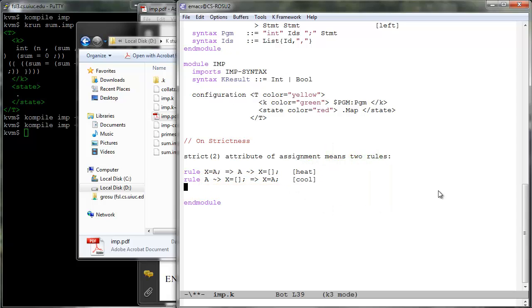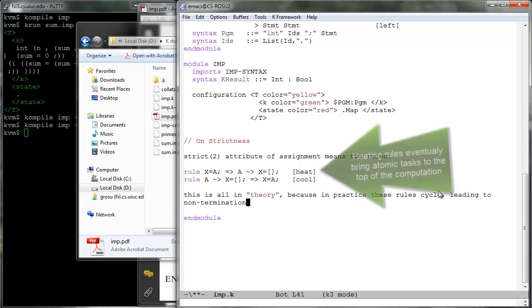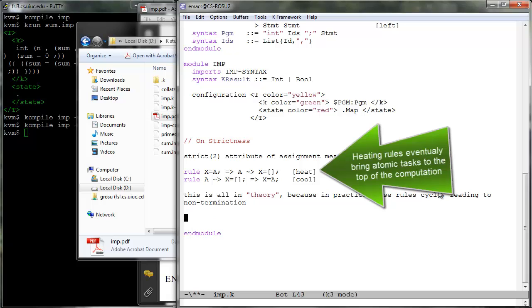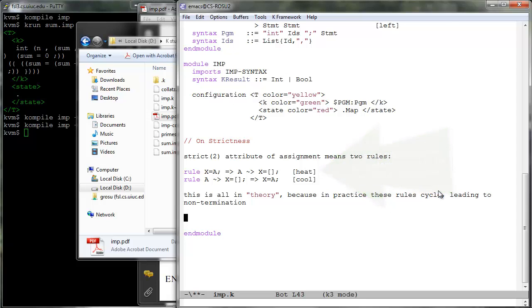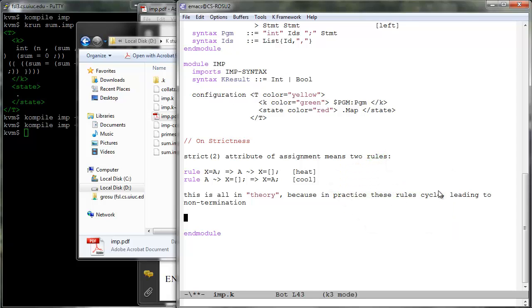Similar rules are generated for other arguments in each operation or strict. Iterative applications of heating rules eventually bring to the top of the computation atomic tasks such as a variable lookup or a built-in operation, which then make computational progress by means of other rules. Once progress is made, cooling rules can iteratively plug the result back into context so that heating rules can pick another candidate for reduction, and so on and so forth.